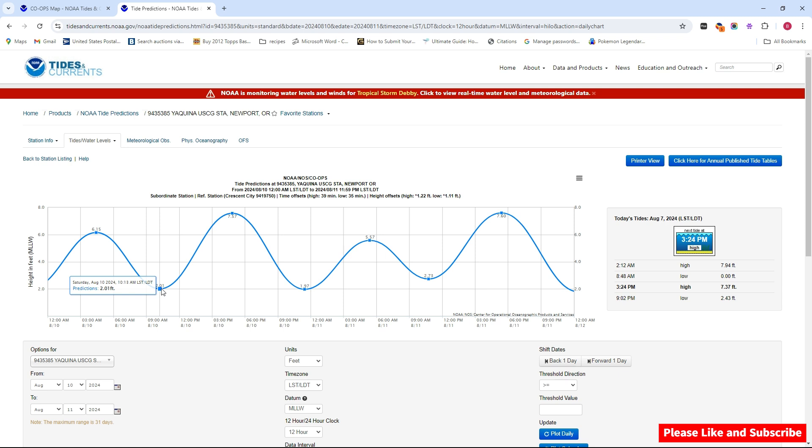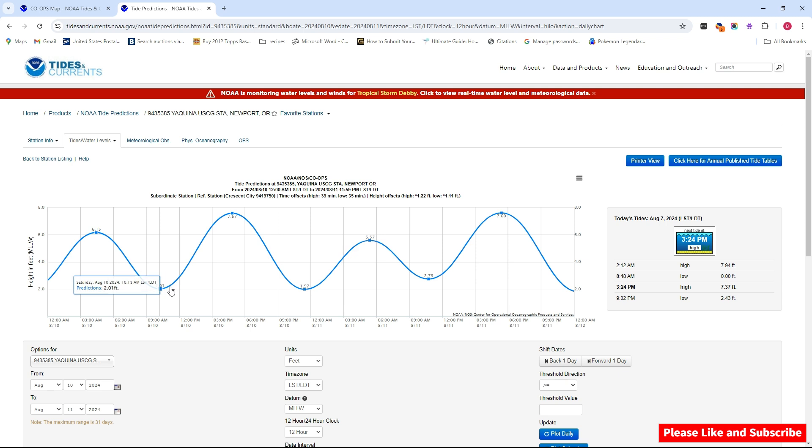So we have two feet here, then we have 7.57 feet for high tides. So here is our low tide at 10:13 a.m. and here's our high tide at 4:49 p.m. I personally feel like if you can put those tides in the middle of your crabbing spot, you're going to have better luck.